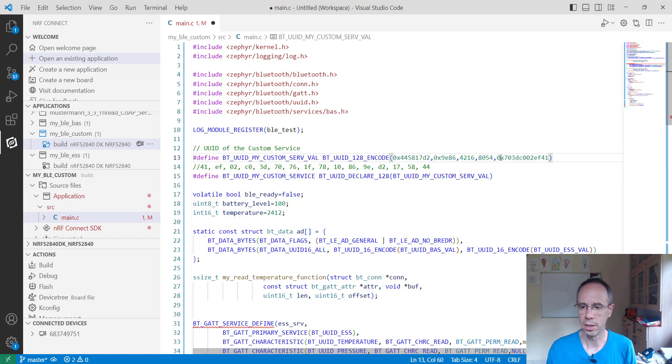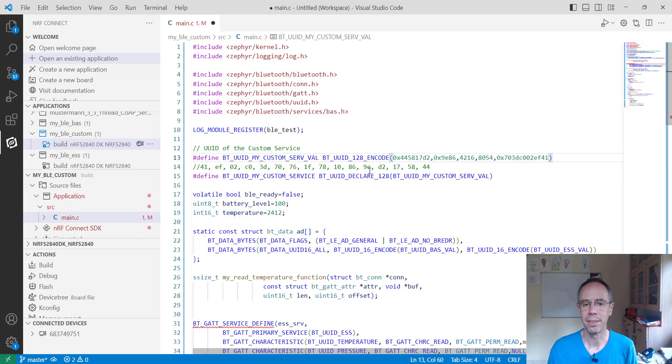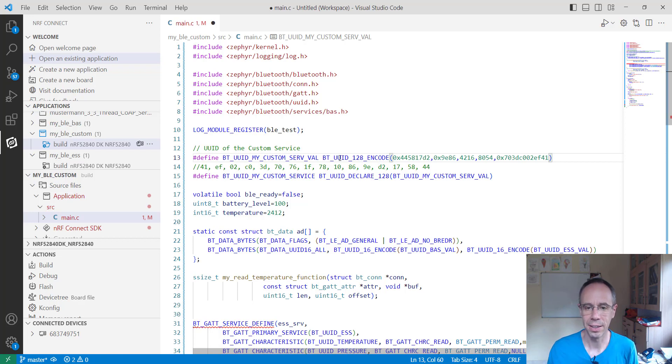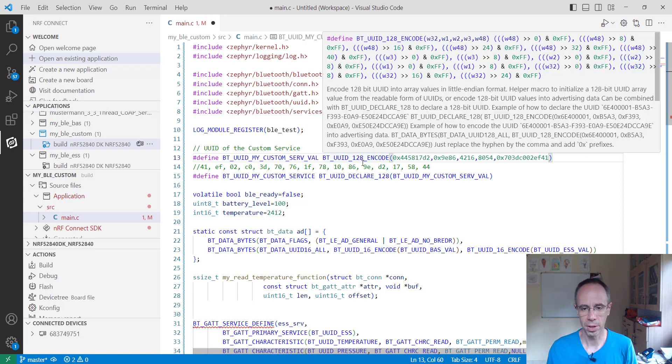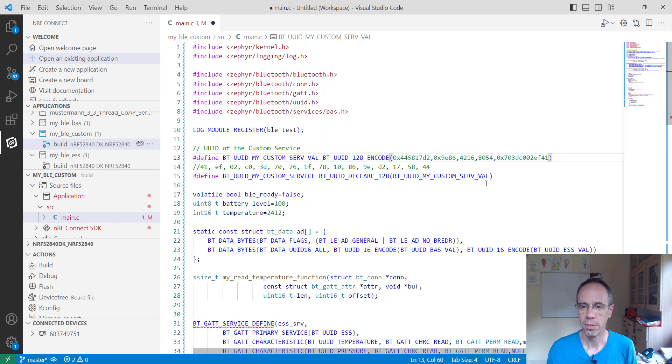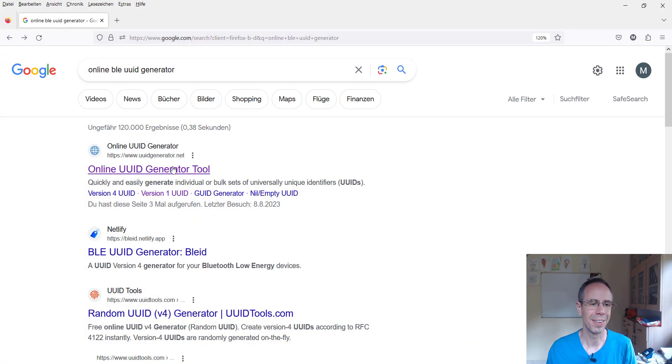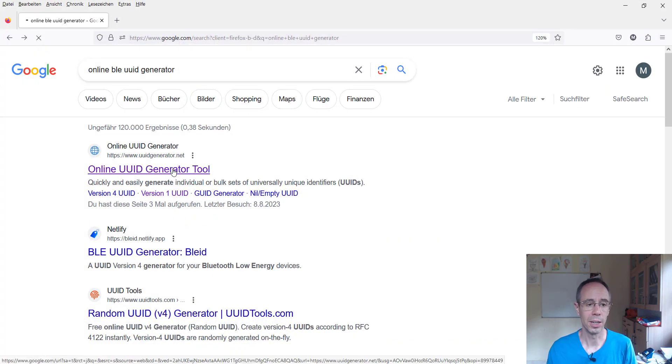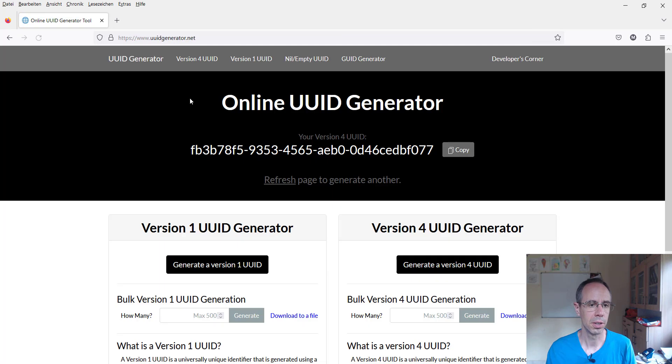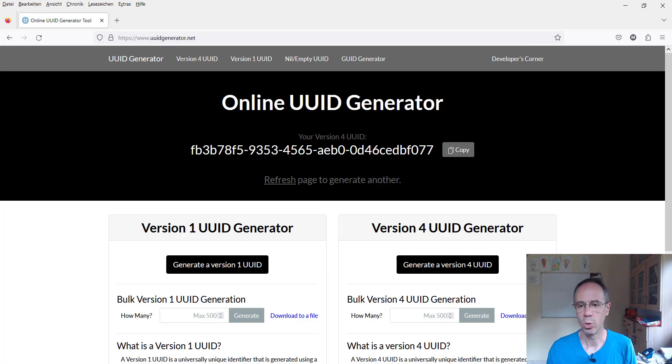It's normally in the format like you're seeing here. And how to get this ID? I mean you don't have to find it out on your own, you can take it randomly of course, but there are also online UUID generators. Here's for example one and you're seeing it present you here UUID in the previous format which you saw.